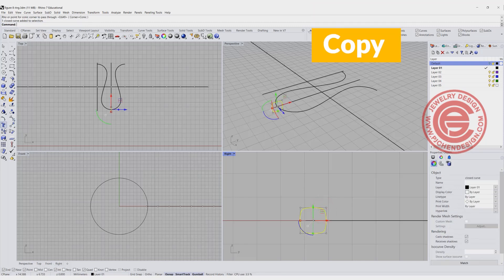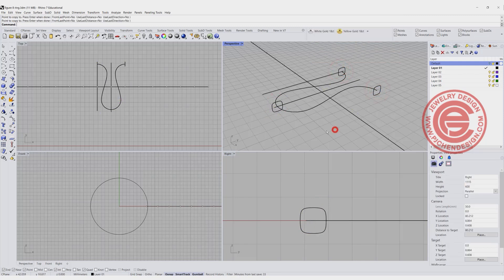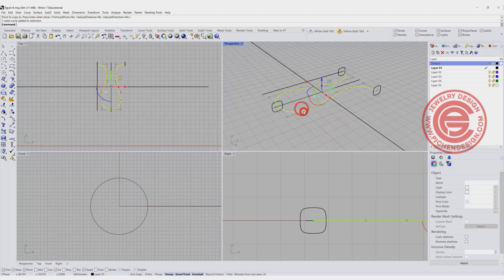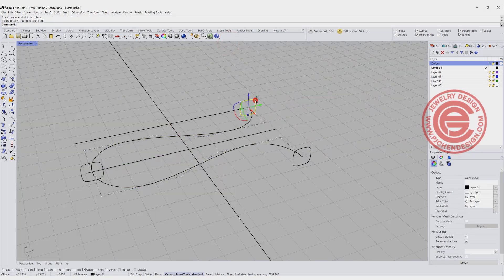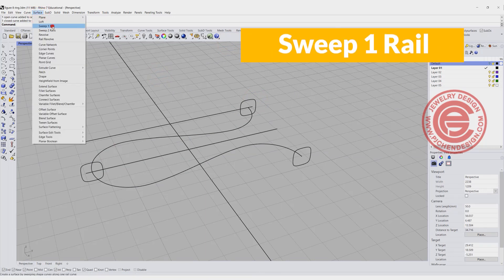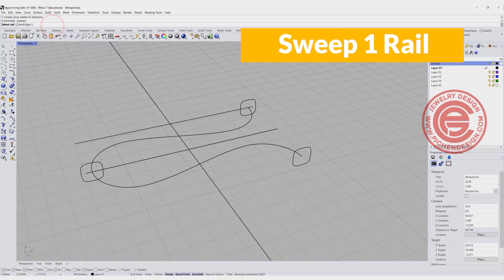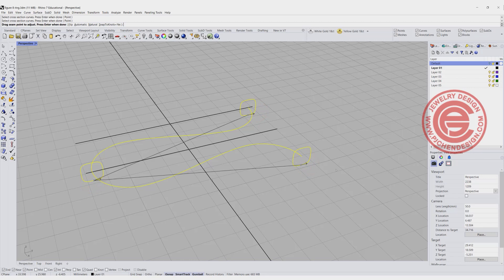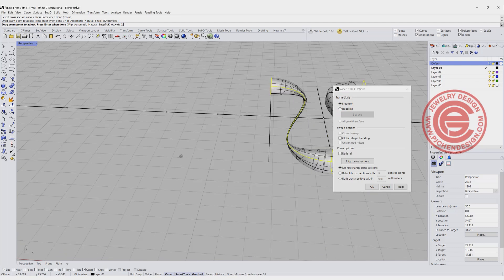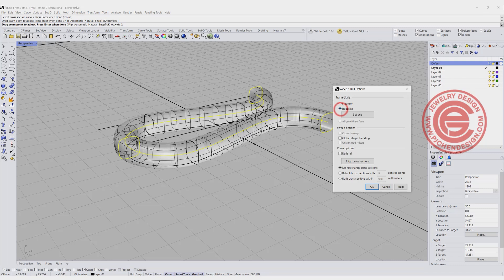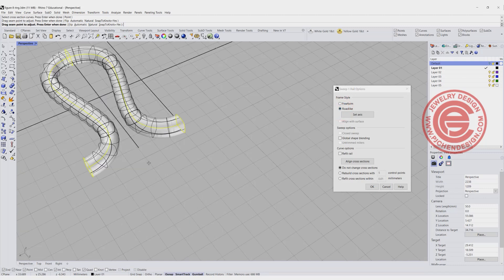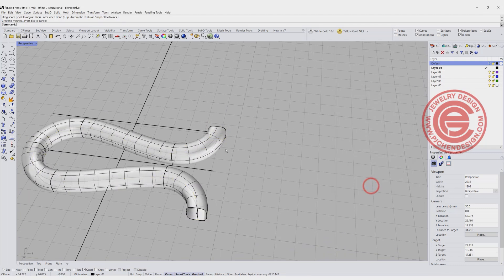Once you have this one, you just need to make a copy from this point to this point, and also the end point. So now let's take a look. We have our rail and we also have the three cross sections. Let's give it a try. We want to try sweep one rail command, and this is our rail. This is a cross section, this is a cross section, and you want to make sure they all align and they're facing the same direction. So if you get something like this, maybe you can change the frame style to the row light, and you'll get something more correct, and let's click OK. Now we have this piece.